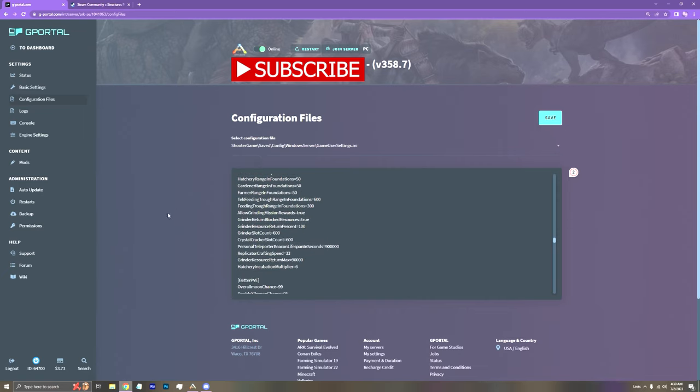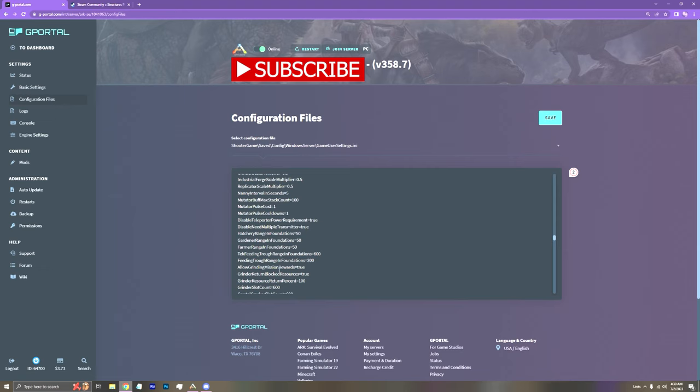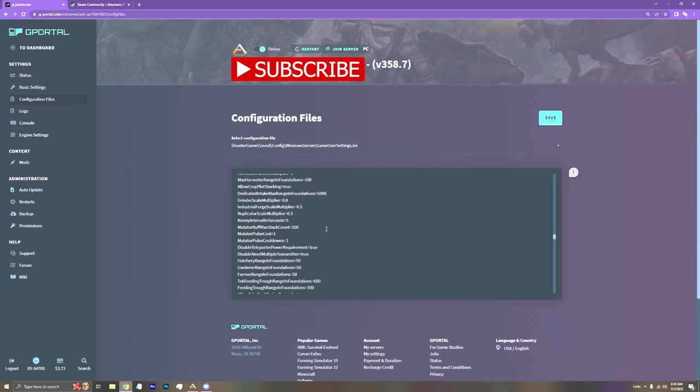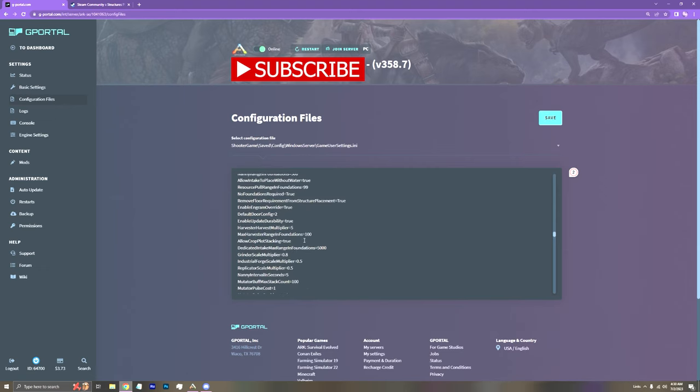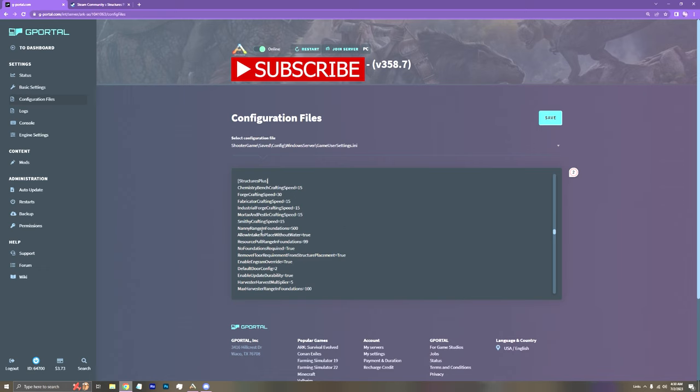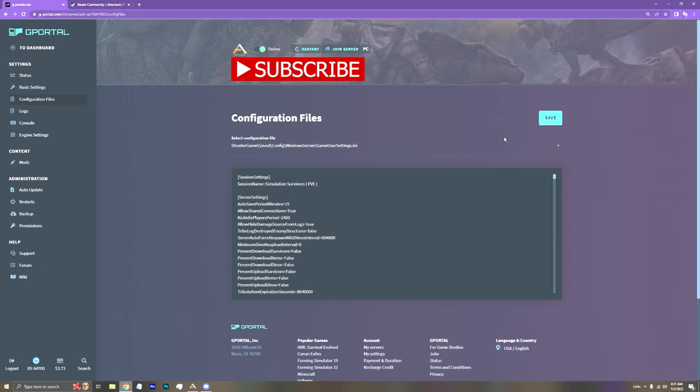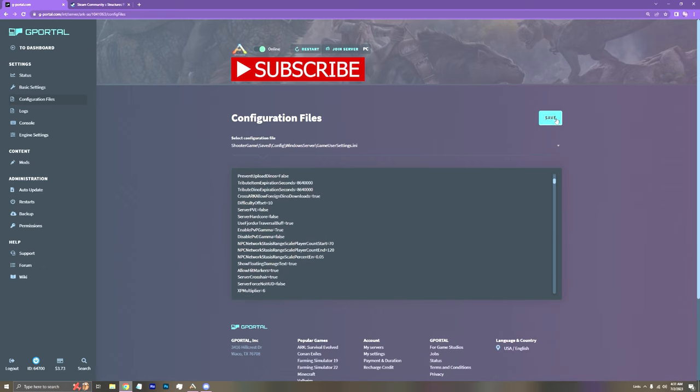These are other settings I have. So like the Incubation Multiplier from the Hatchery. I have that on six now. I just added that. And these are some just random changes I've made. If you're interested in any of that, unrelated. But yeah, if you have that typed, just save it. And then turn off your server. Turn it back on. And you should be good to go.